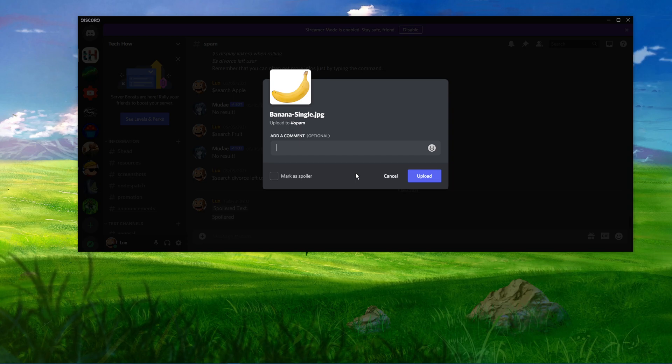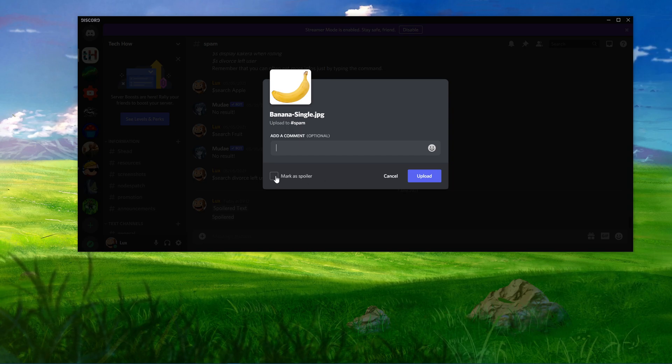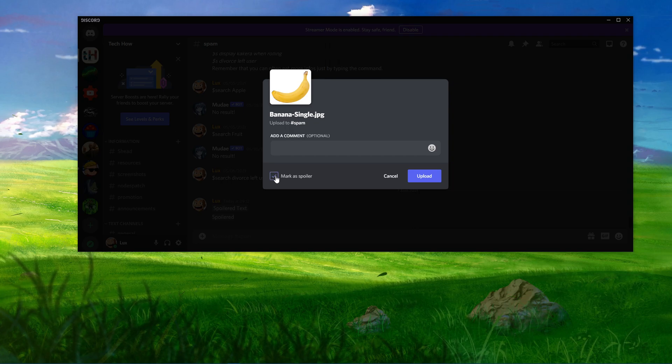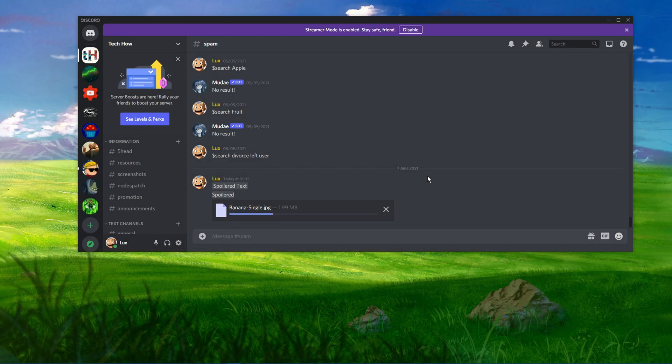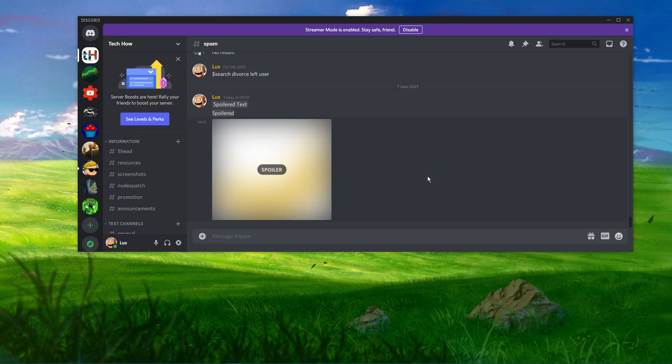Once you select the image, a comment box will open up. Here you will have the mark as spoiler option at the bottom. Simply check it and click on upload. This will show a spoiled image.